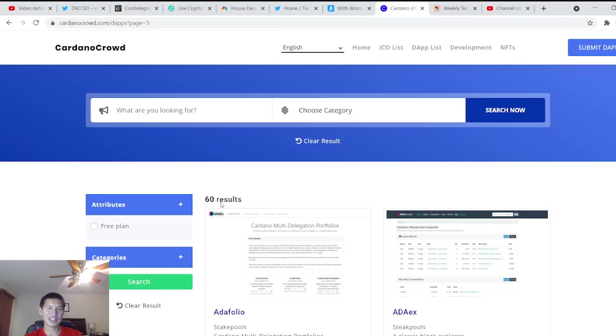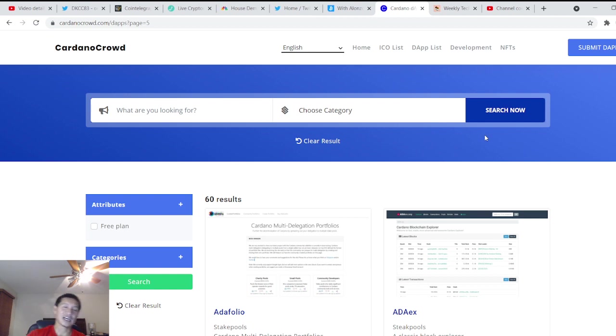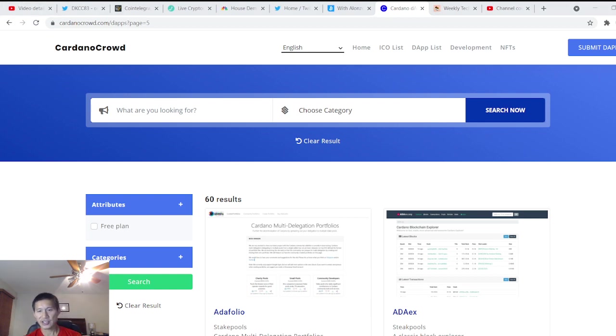This list is going to get larger and larger. So you can actually track the progress of Cardano dApps and Cardano dApp development. So that's actually pretty cool.